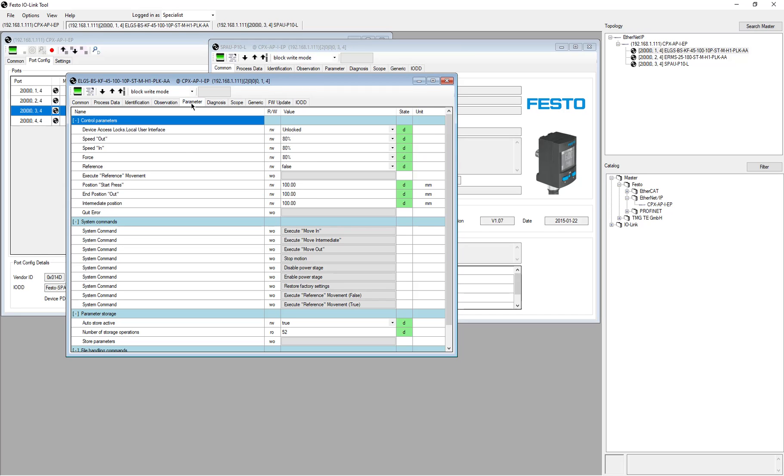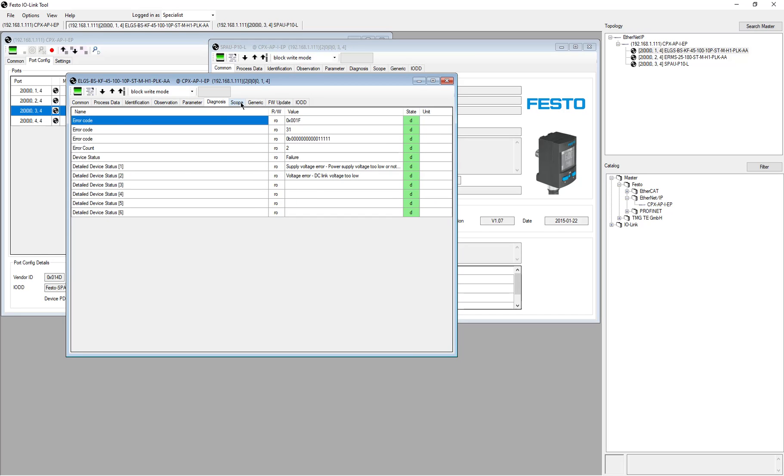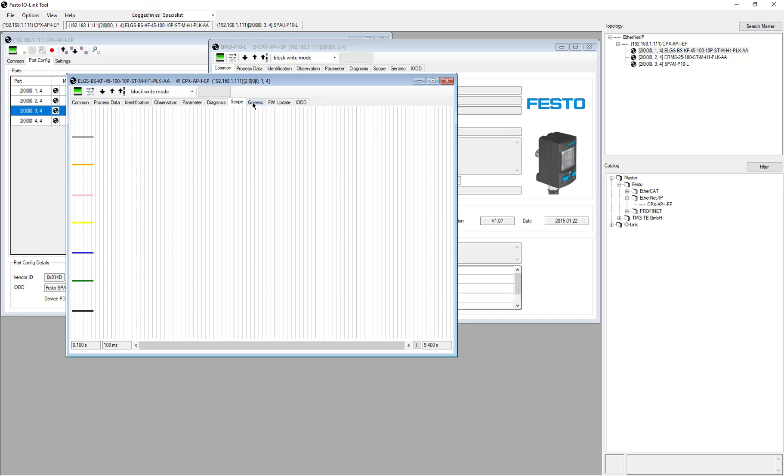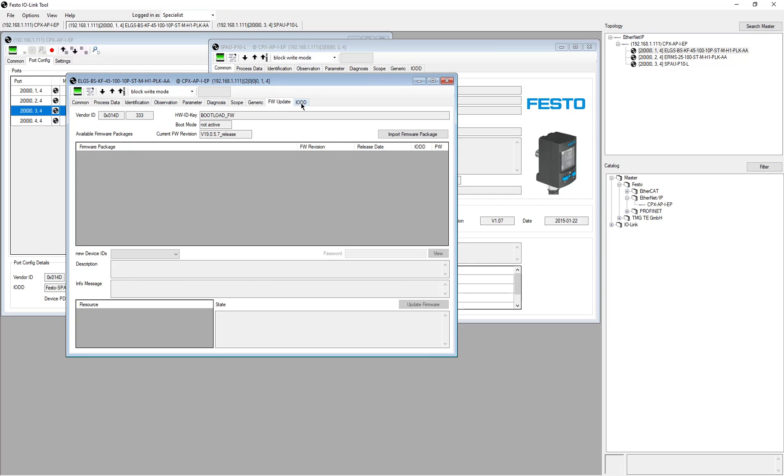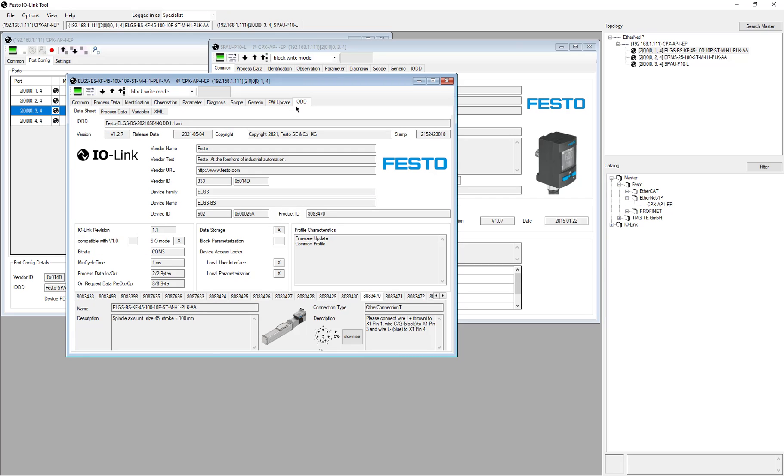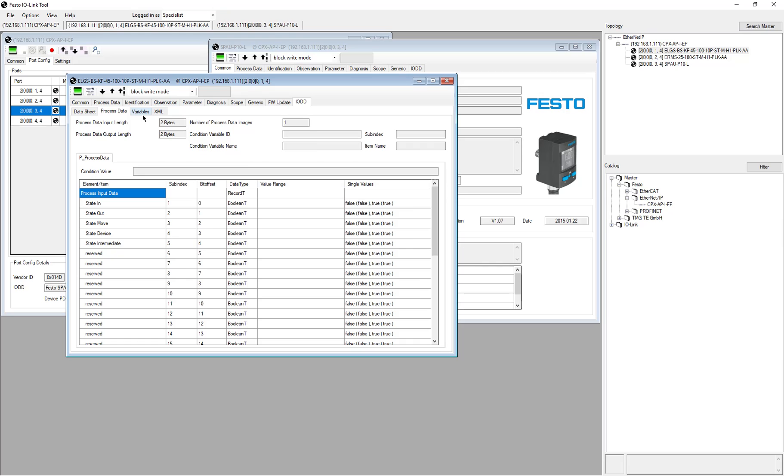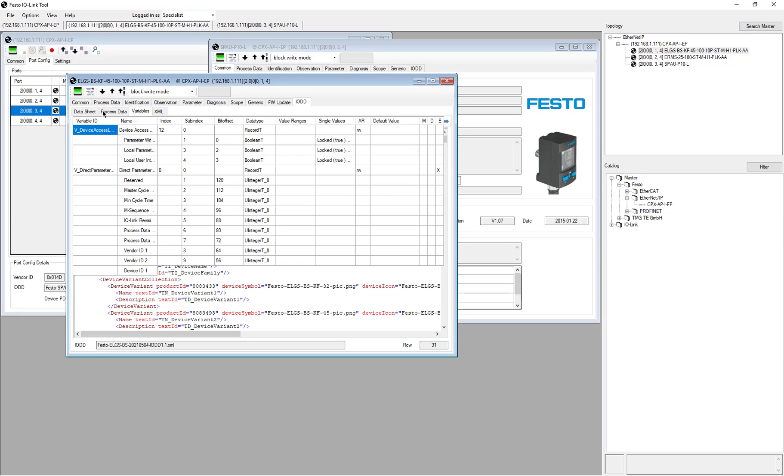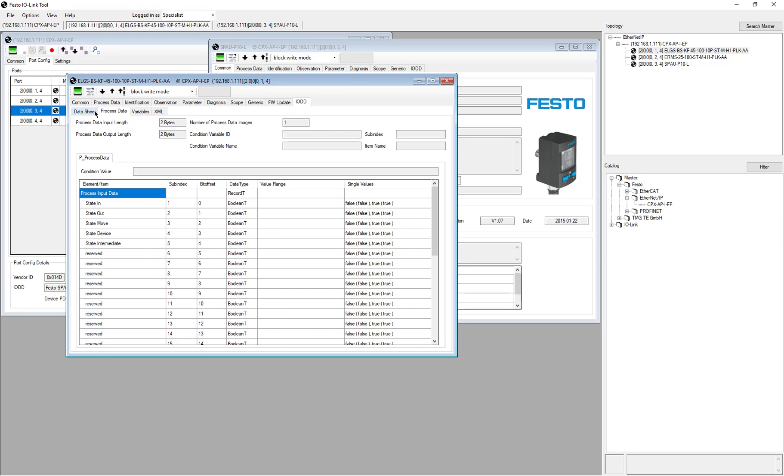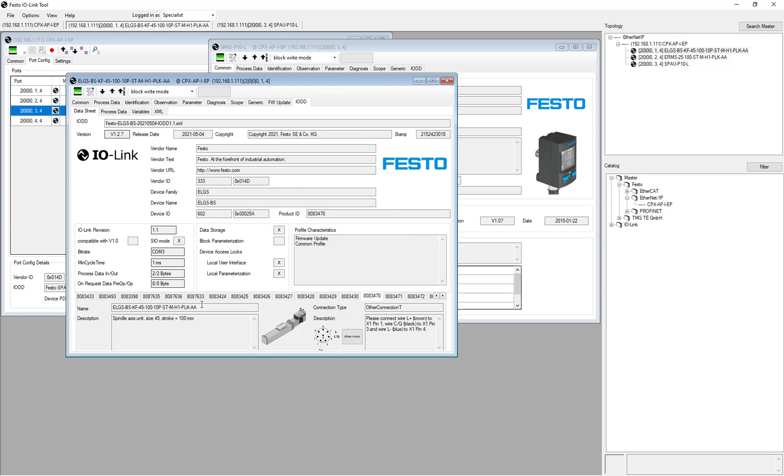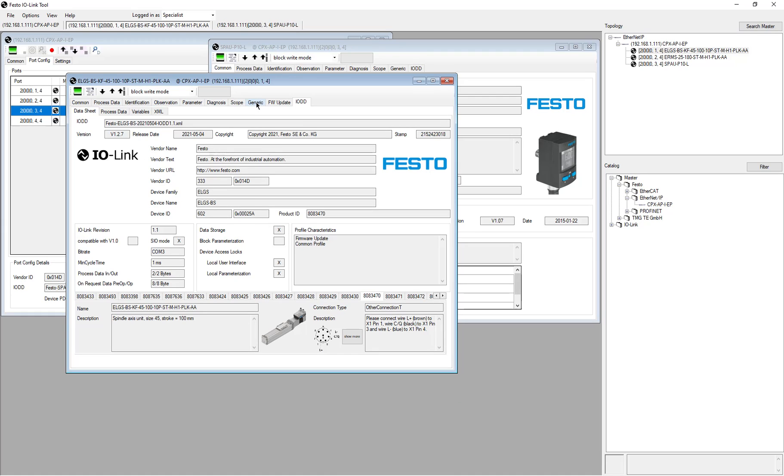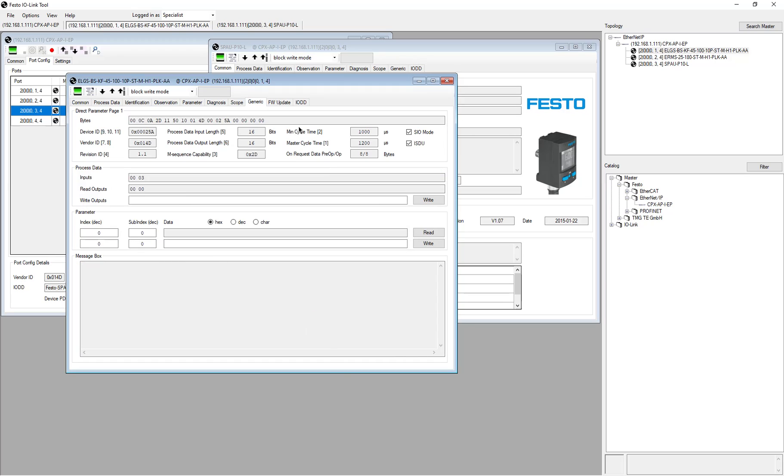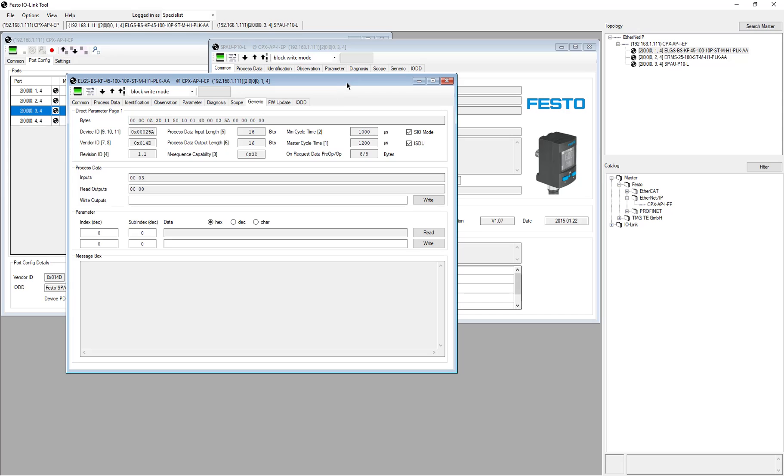Diagnosis scope and firmware updates, and IODD. This is where you're getting into the raw data. The generic tab, you can send parameter requests. This is the interface that you would configure to do everything with.